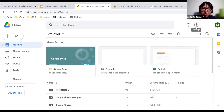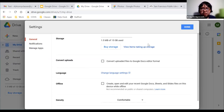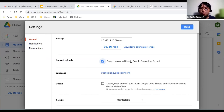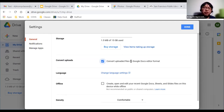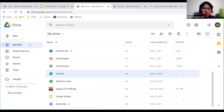Near the top right-hand side there's a settings widget that looks like a bolt. If you click it and go to Settings, there is a 'Convert uploads' option. If you check this, it will convert your uploaded Microsoft Excel, PowerPoint, or Word files to Google format, and they will not count towards your Google Drive limit. This setting is going to change in the future, which I'll cover later.